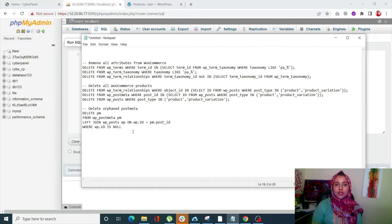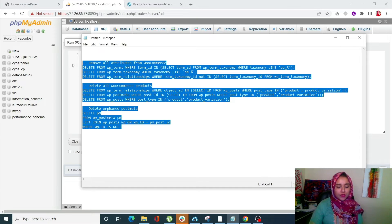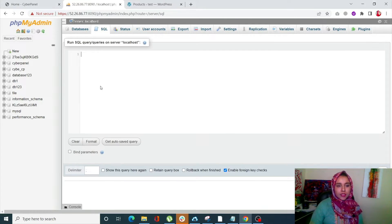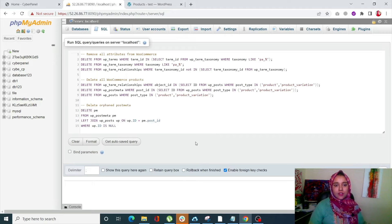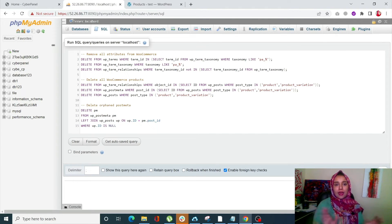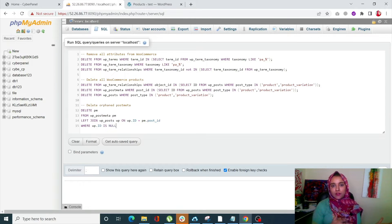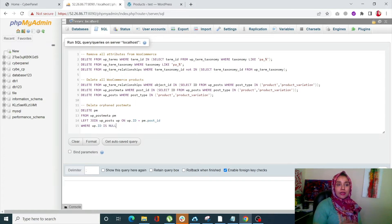So just copy this and paste it over here. Once you do that, just simply click on Go and all of your data will be deleted. I will not be clicking on Go since I still have one another method to tell you about. So this is how you can delete your products using the SQL command.